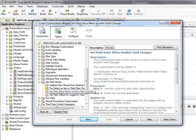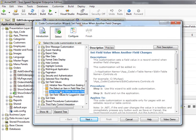Note that the description for this customization appears in the pane to the right. It is a good idea to read and understand this information. Click Next to continue.